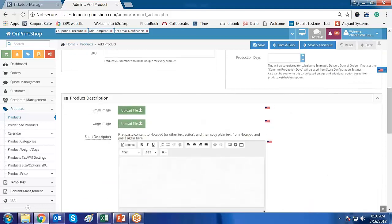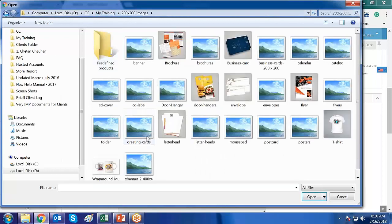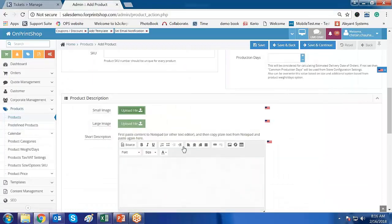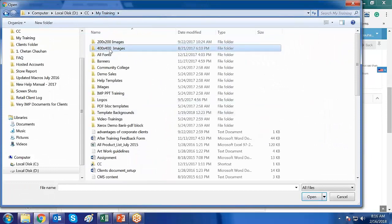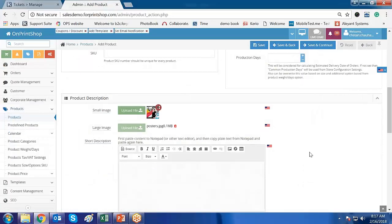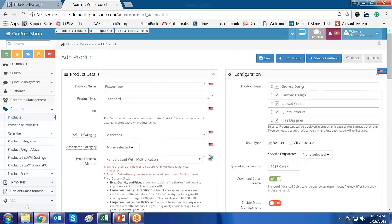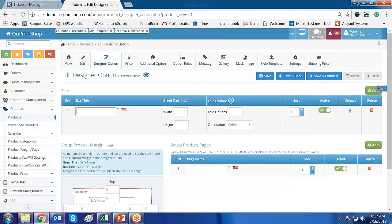Let us go and upload the image. I am not entering any description right now. I will just click on Save and Continue. The poster is created.